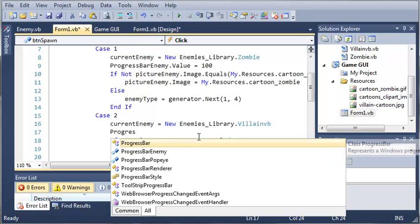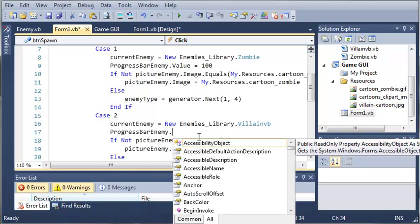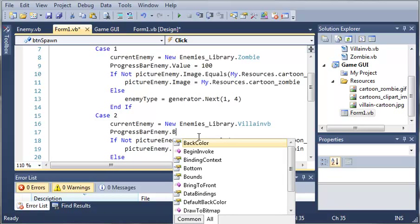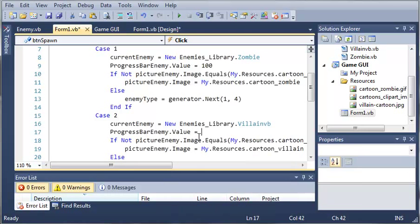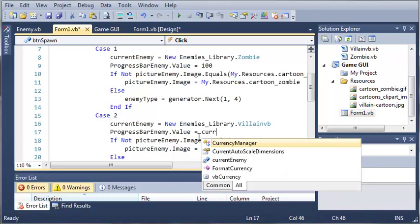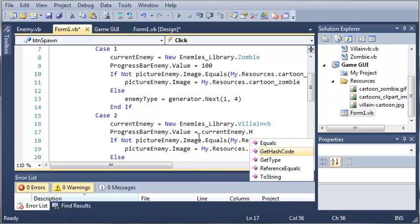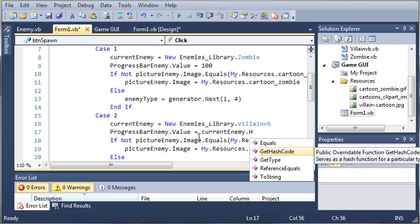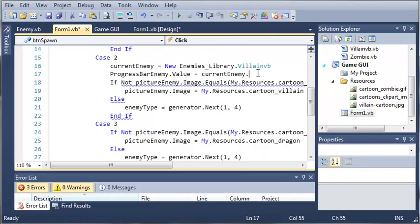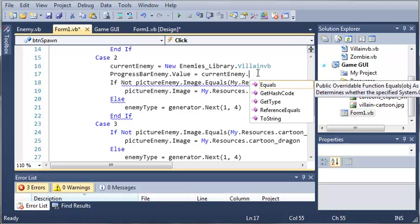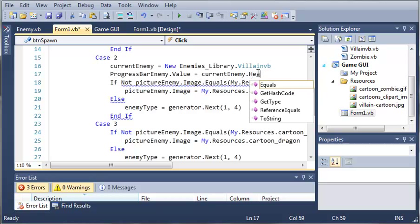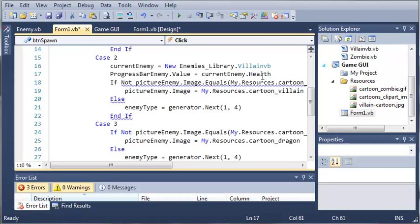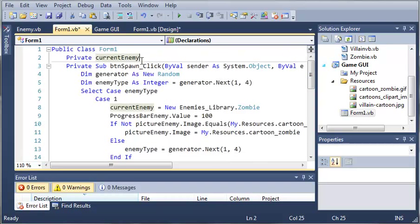But one thing that we should do, instead of just setting the value equal to 100, we need to use indirection. So we'll use current enemy dot health. So you can see that if we try to access health, it's not there. That's because when we created this variable, it's not set to any sort of data type.